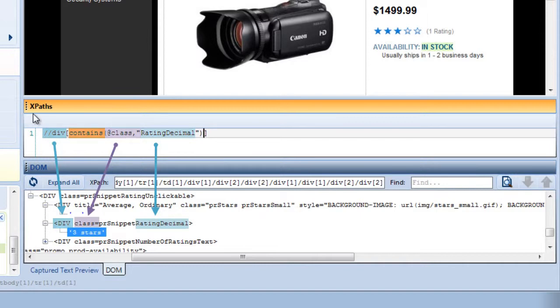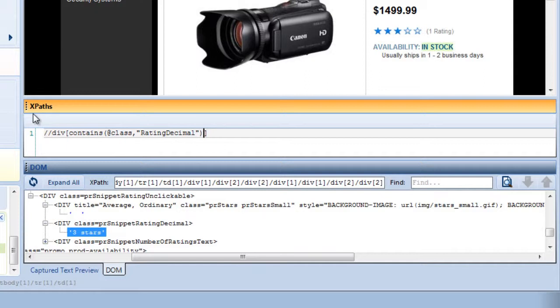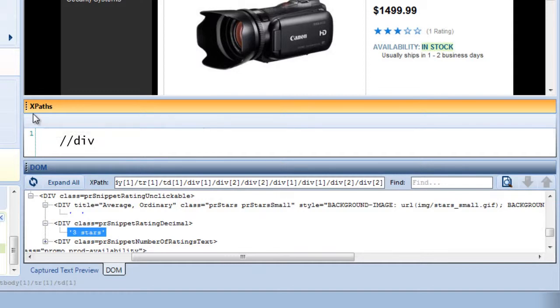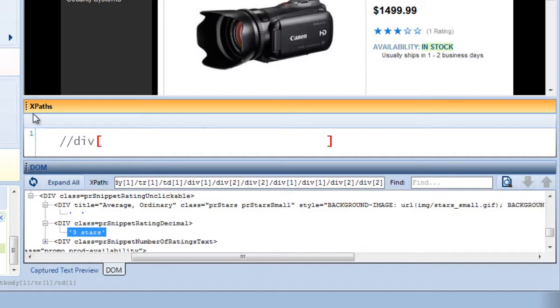Let's look at that again. Rather than specifying how to get to the target node, my XPath describes what the node will look like and searches the whole document. Here we specify the node name, div. Square brackets contain either that node's description or position, such as the first child node of its parent, or contain specific text. We're using a description called contains. Within the parentheses, we describe which element we're looking in, the node or its attribute,